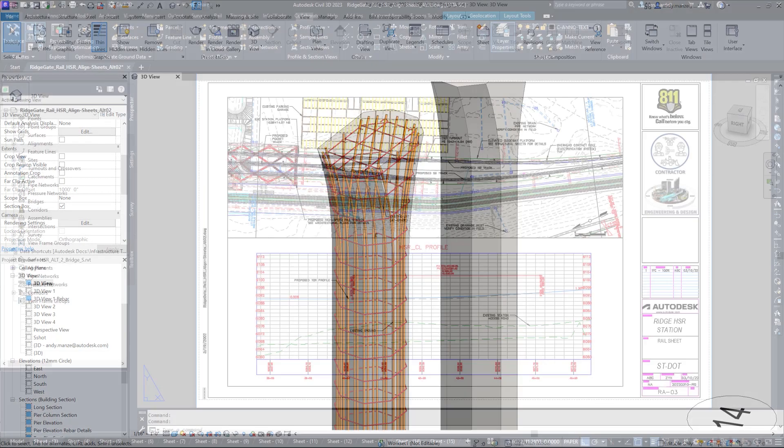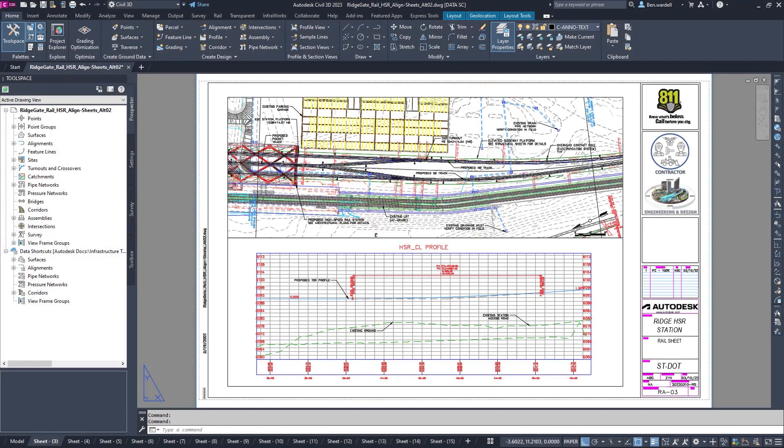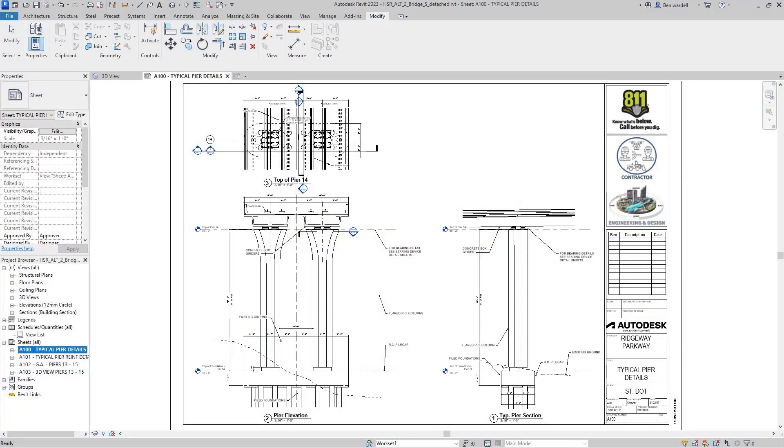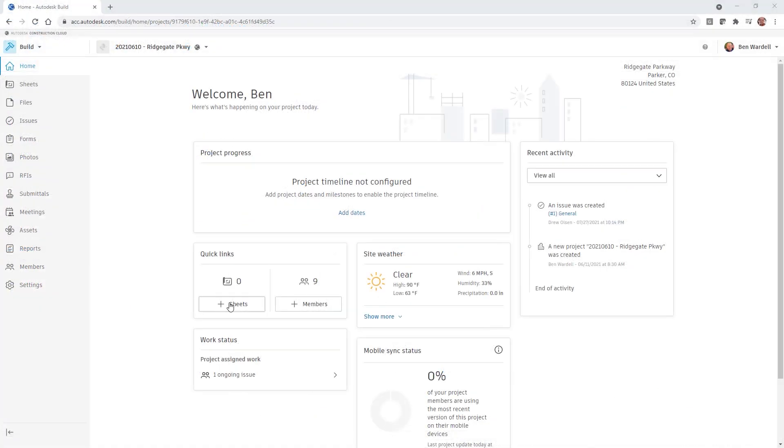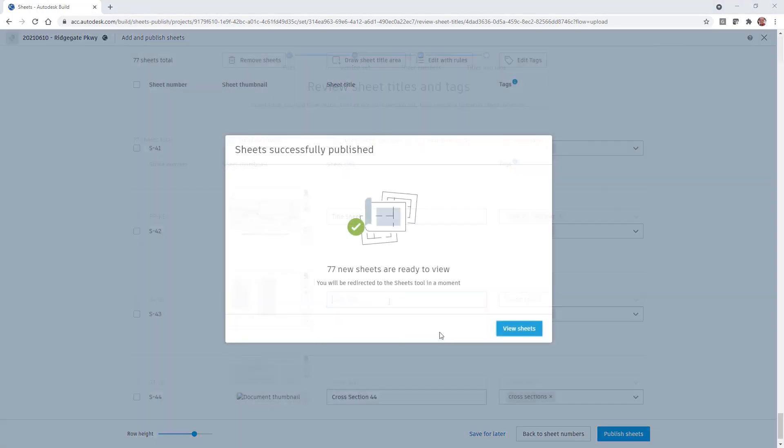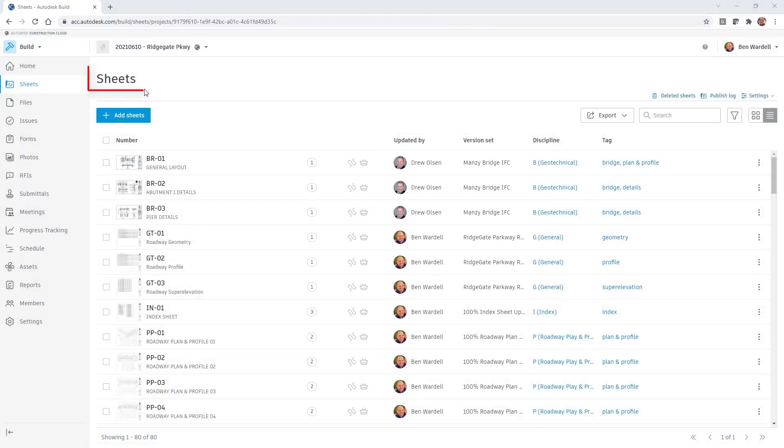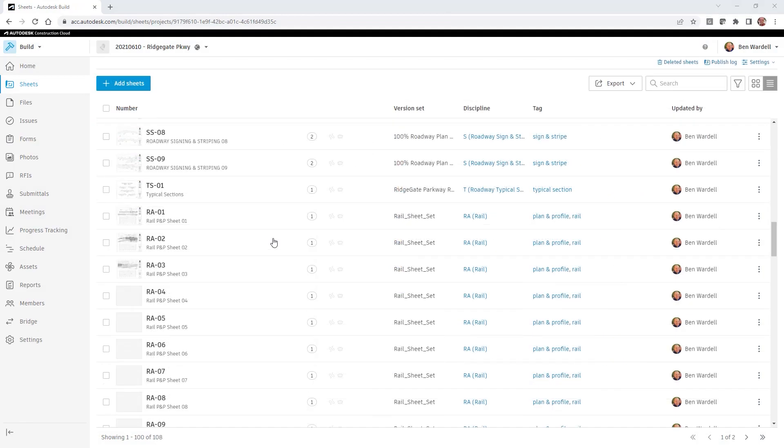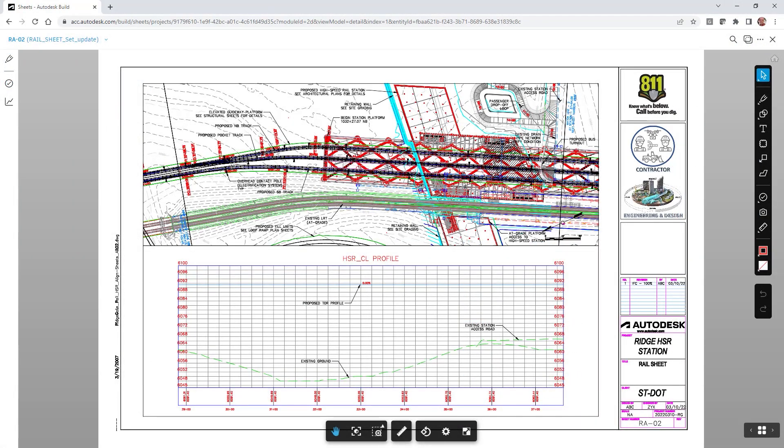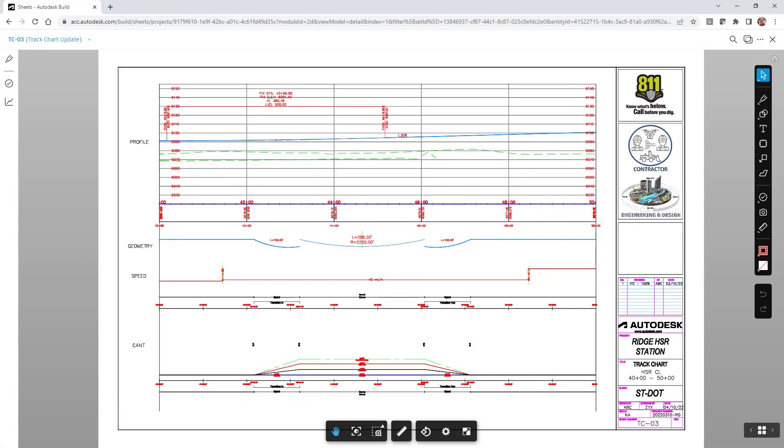Plan sheets can be set up and easily maintained in both Civil 3D and Revit as needed. When plan sheets are uploaded to the project, Autodesk Docs will scan the drawings to assign sheet numbers and titles based on the sheet content. Search tags are also added as needed.